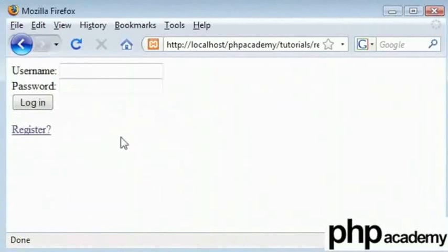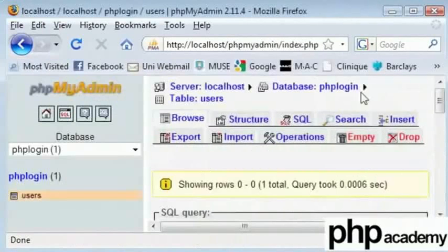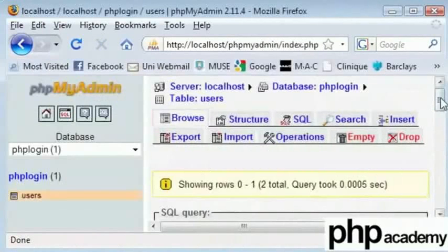Let us look inside our database. We can see that we have two usernames with Alex.